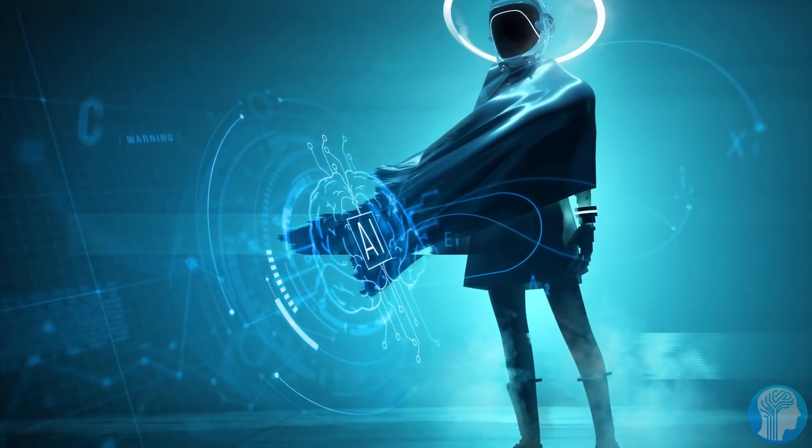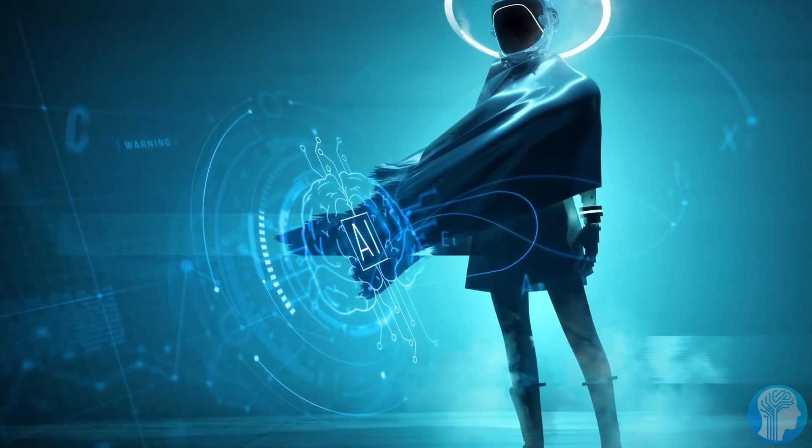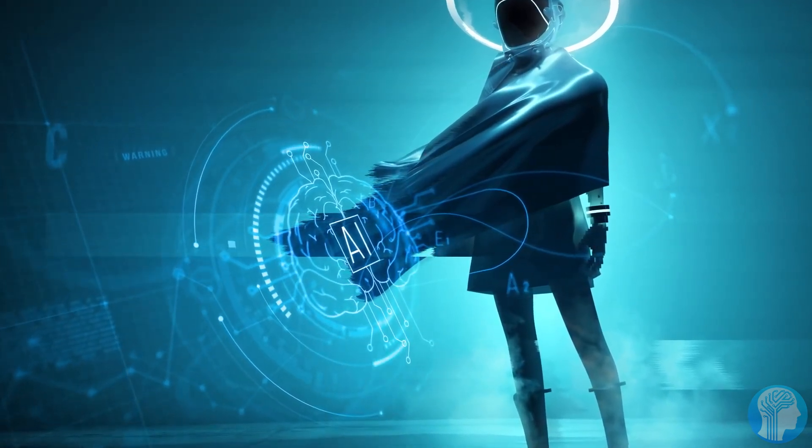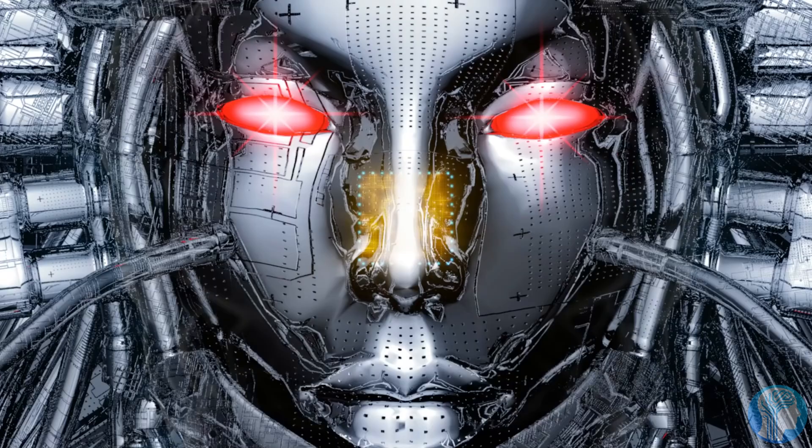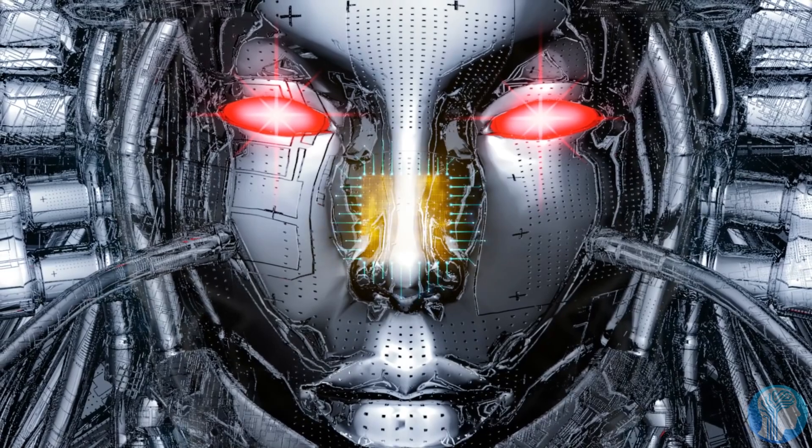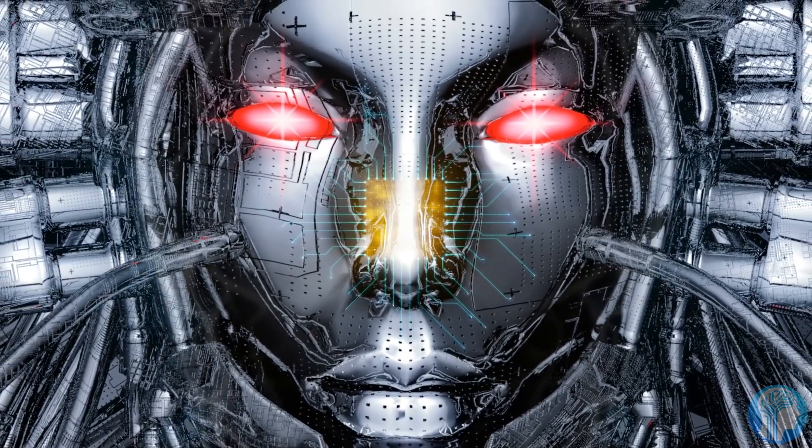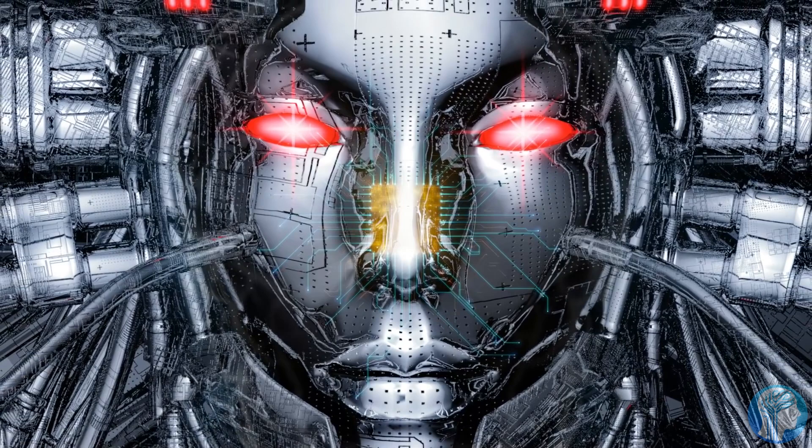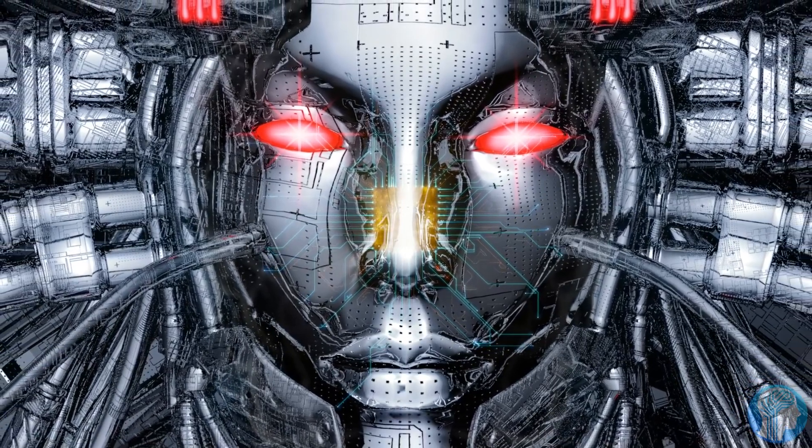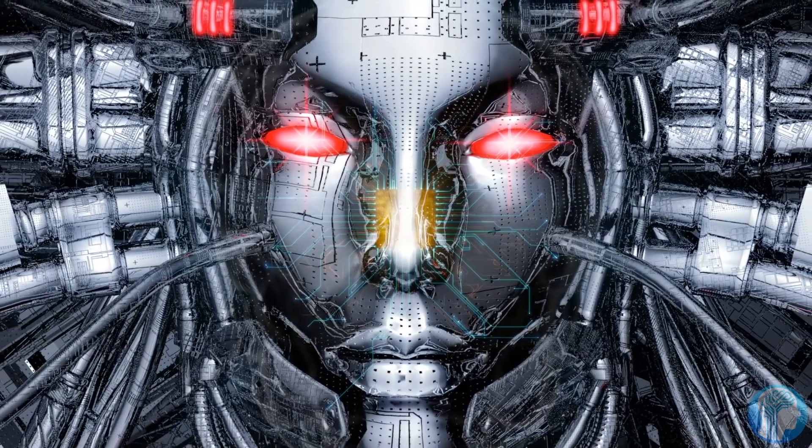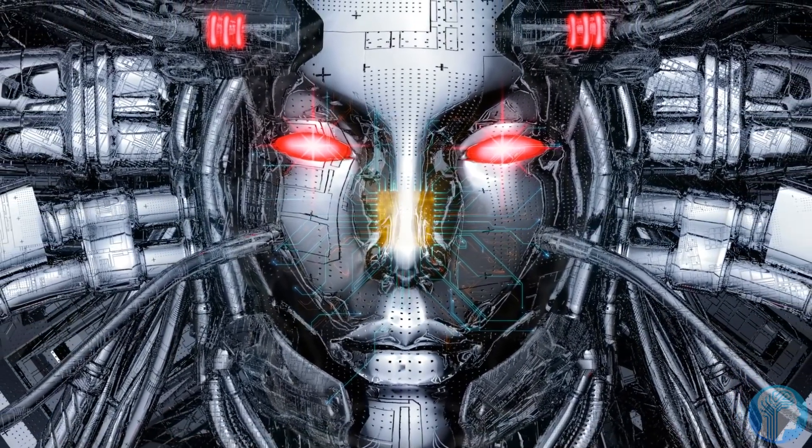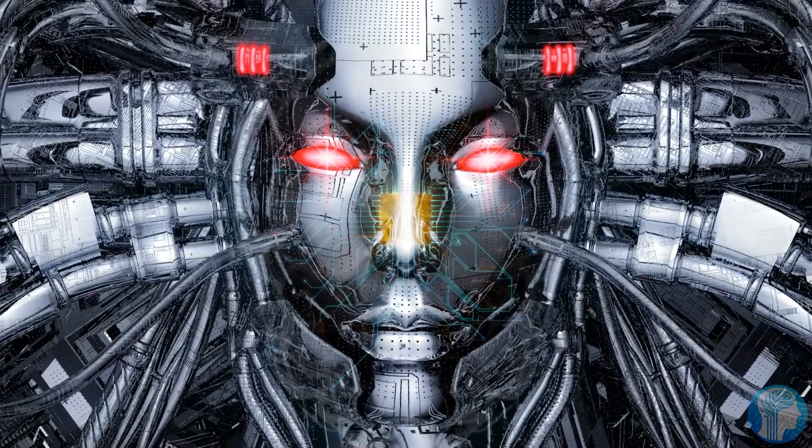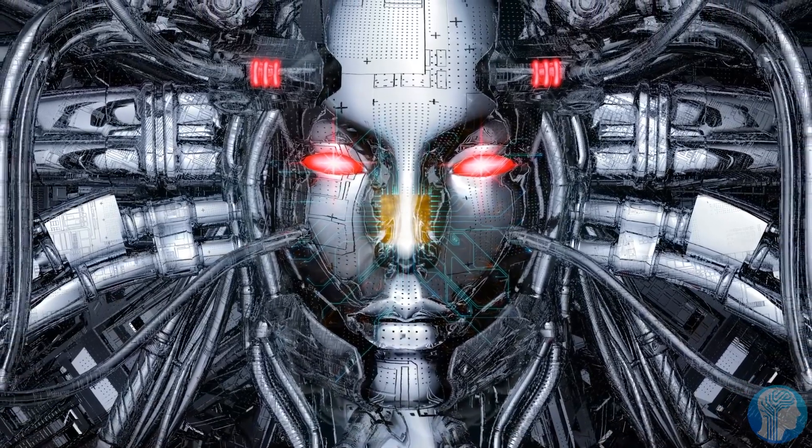So get ready to be part of a revolution where the lines between human and machine intelligence blur, and the possibilities are limited only by our imagination. AGI is not a distant future. It's a horizon that's rapidly approaching, and it's poised to redefine what we thought was possible.